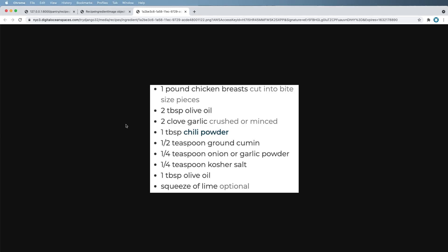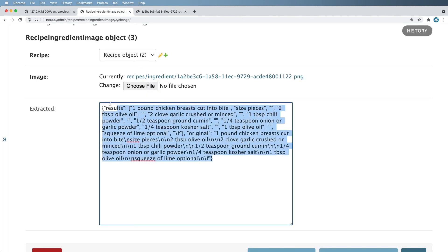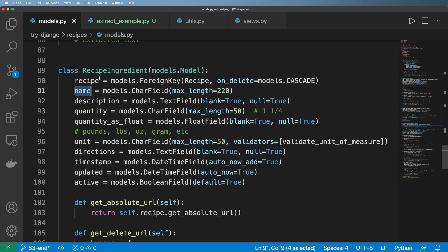If we look at the results of our OCR microservice, we get an image like this and it extracts that value into a dictionary value like this, where it has a list of results as well as the original. What I want to do now is actually convert this to be a little bit more usable — something that's ready for our recipe ingredient model or at least a recipe ingredient model form.